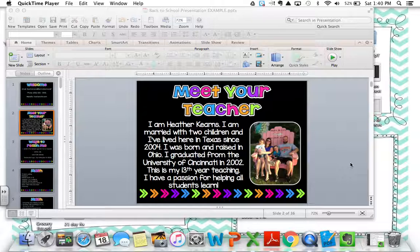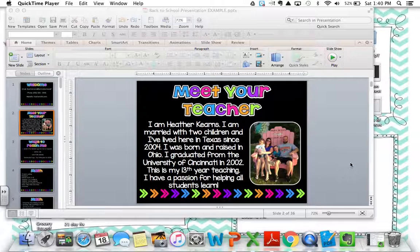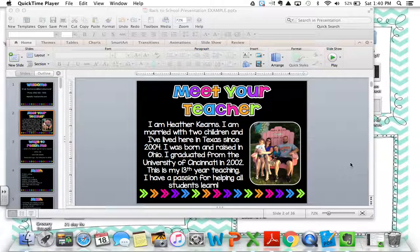It will look all jumbled and mixed up — the font will be the wrong size and it won't be situated the way that you had wanted it to be. You don't want that. You want all your hard work to look the way you intended it to look. So to save your PowerPoint as a PDF, you'll do these simple steps.